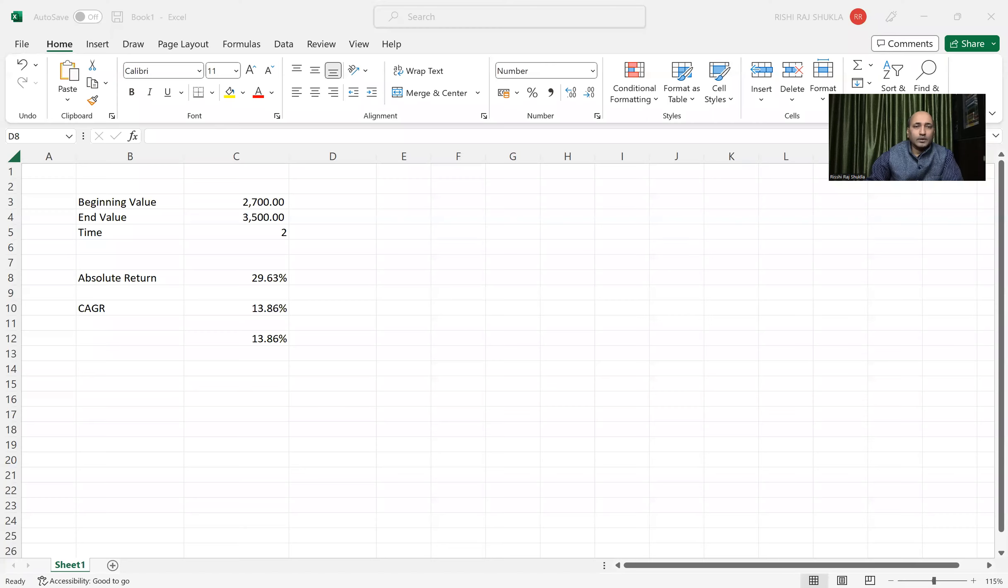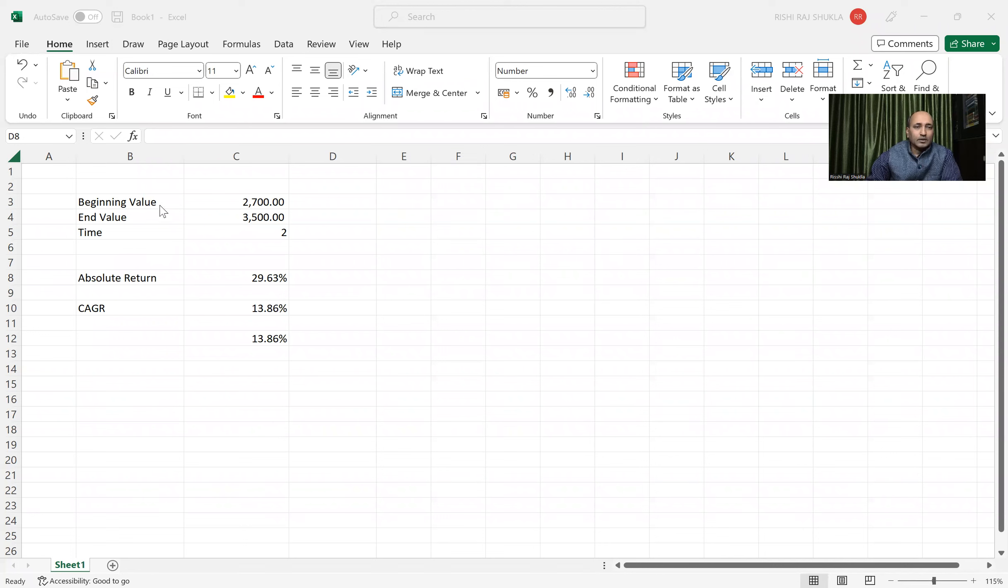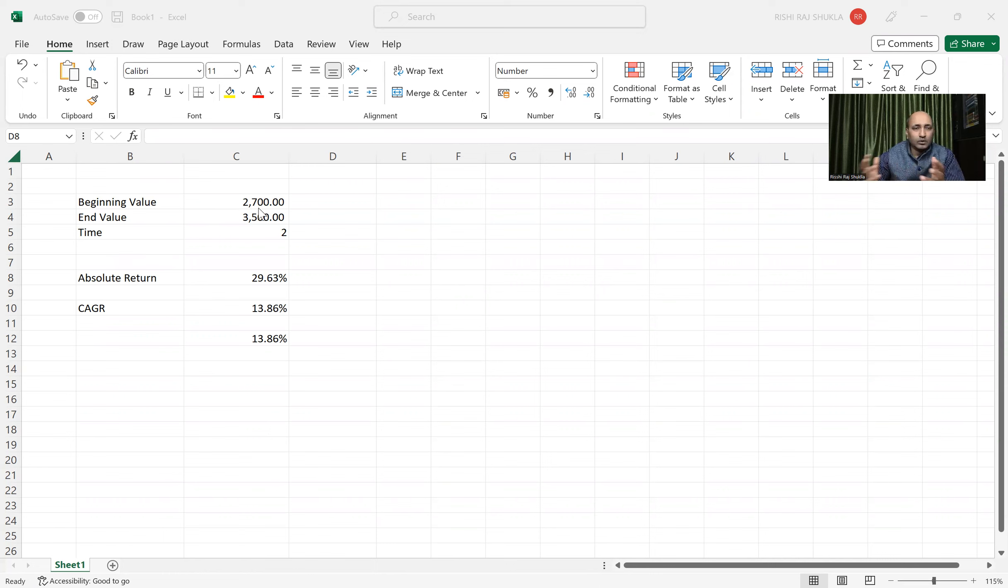So let us share me Excel and that will be easier for practice. I have kept this beginning value 2,700. It can be any value, it will be true for all value. End value is 3,500 and time I have taken five.